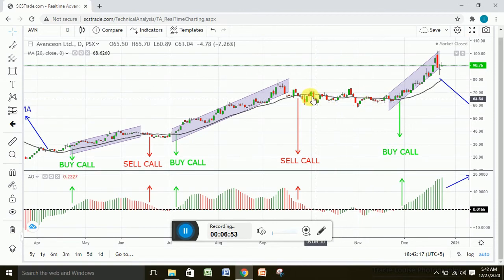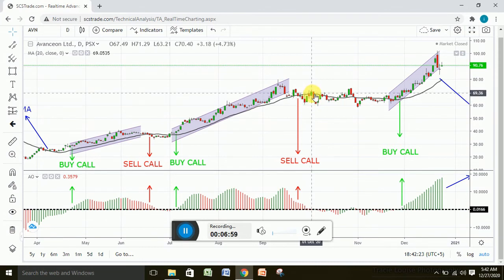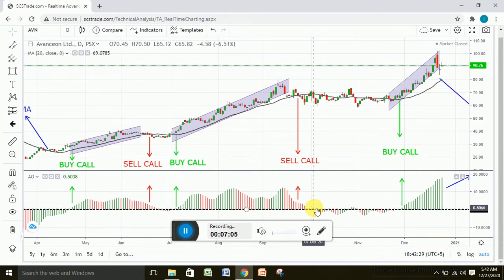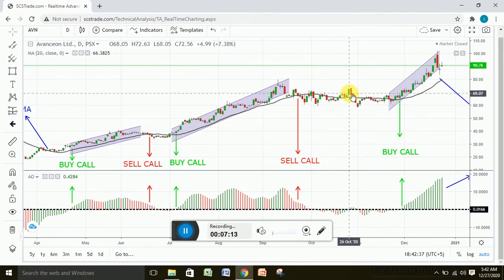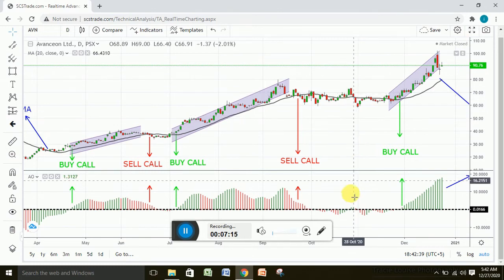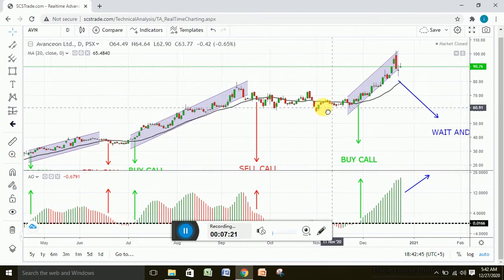You should not buy at this position because the prices are below the 20 moving average. The price did go above the 20 moving average, but the bars were not formed above the zero line on the awesome oscillator, so you should not buy. Again, here the price went above the 20 moving average but the bar was very weak — so you should not buy your contract.